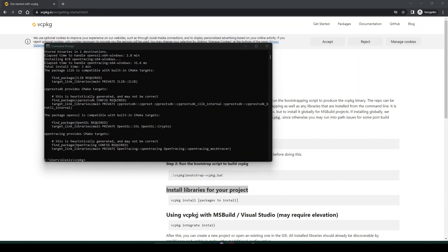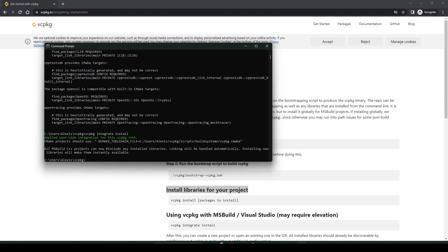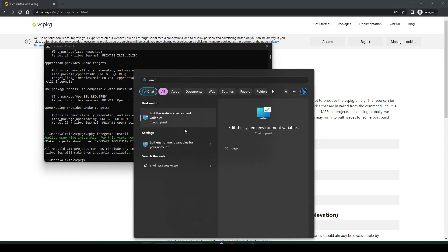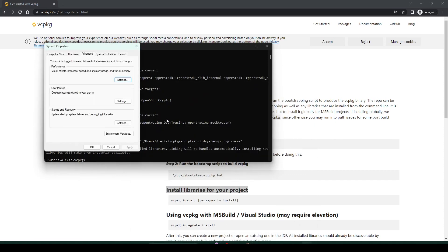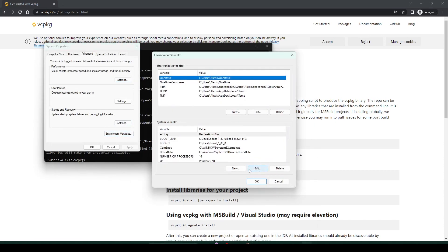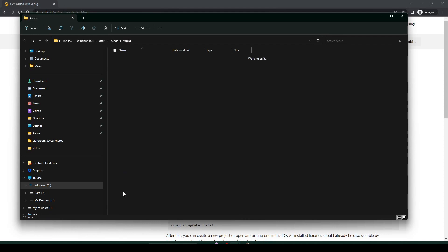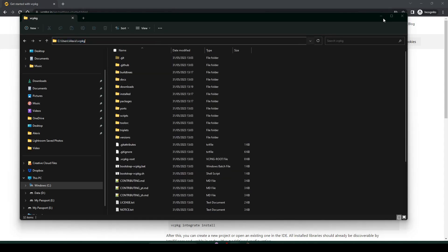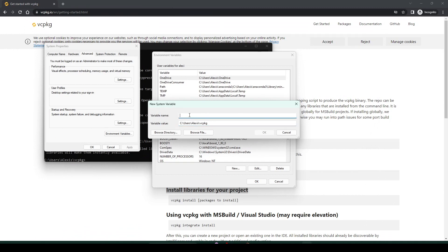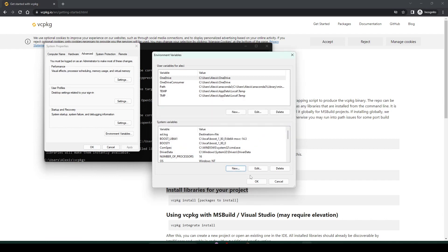In the next step we want to perform a user-wide integration to make it available for the project by typing 'vcpkg integrate install.' And in the final step we want to make vcpkg visible to CMake in Visual Studio. To do so, search for environment variables, click on Edit, then Environment Variables, and at the bottom click on New. Search for the path to the vcpkg folder, copy it, and paste it in the Variable Value field. For the variable name, type VCPKG_ROOT in all uppercase, and then you're good.